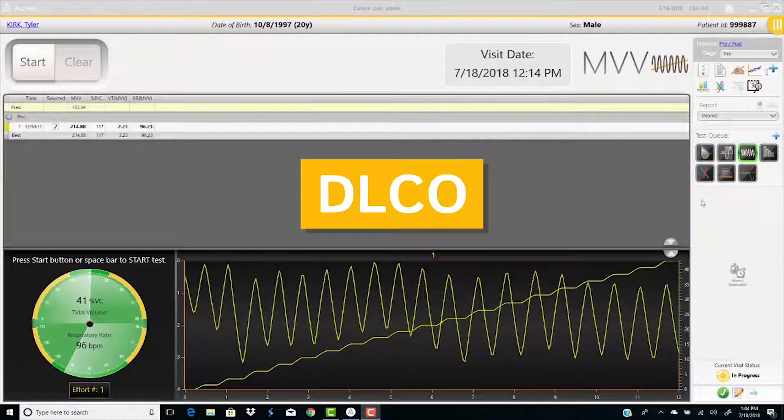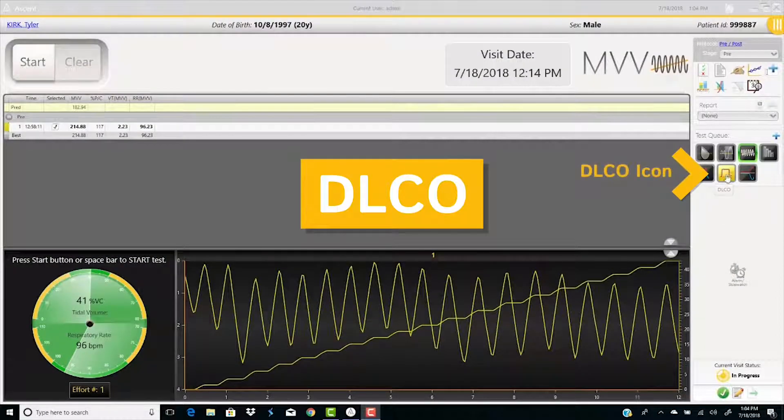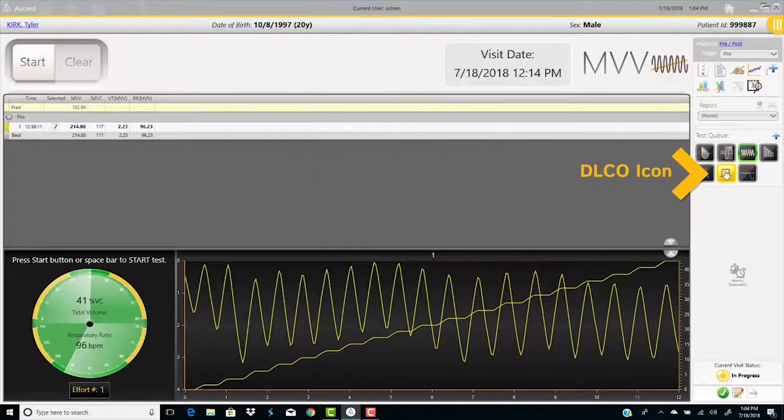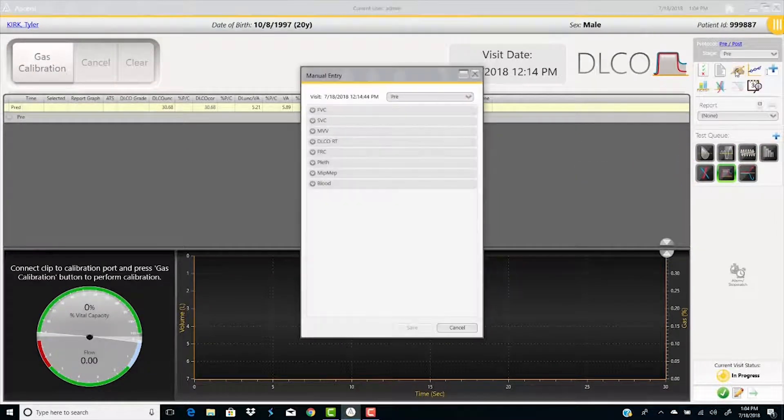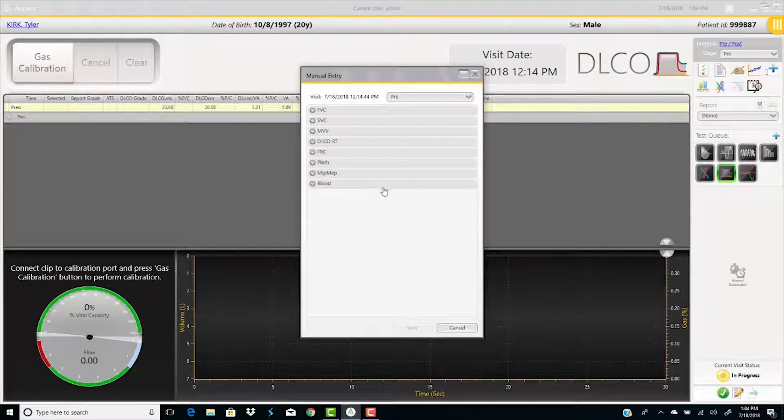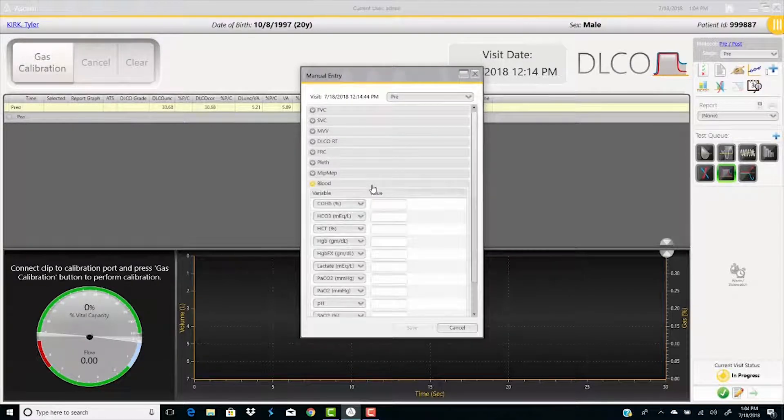DLCO. Select the DLCO icon and perform the DLCO test. Enter the patient's hemoglobin and/or carboxyhemoglobin by selecting manual entry and then blood.